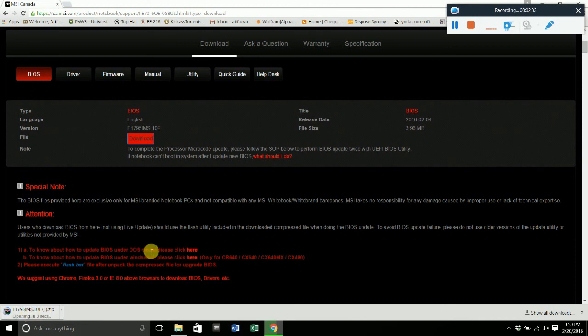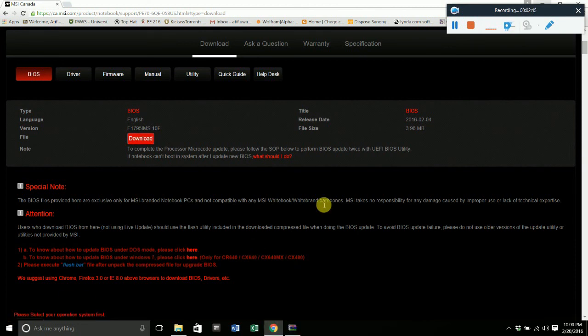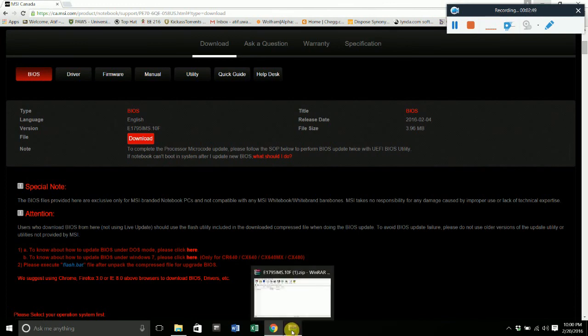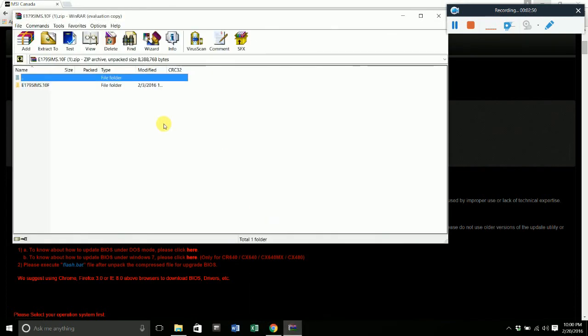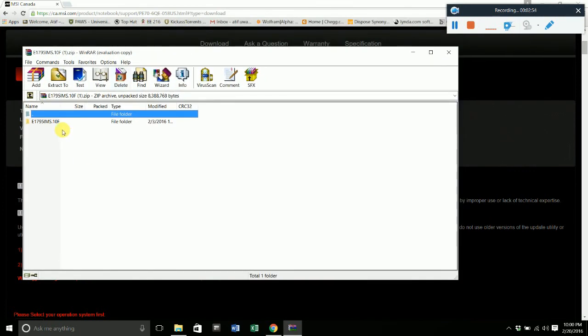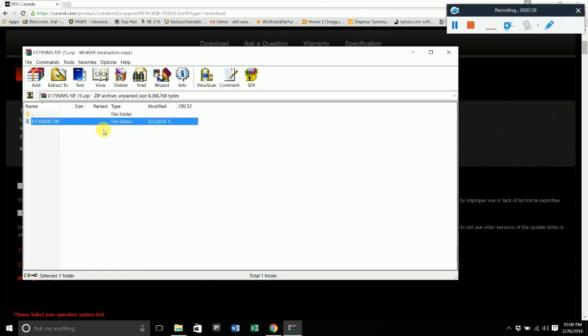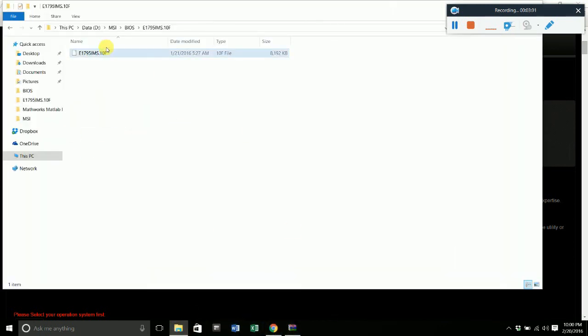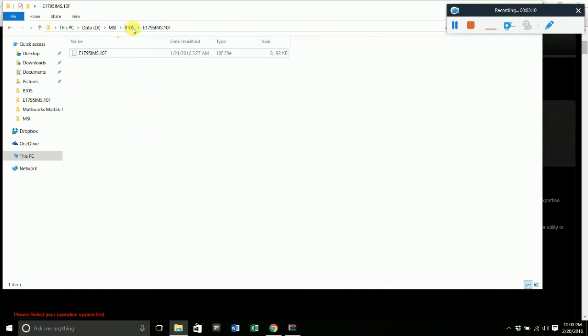It's a RAR file, so you can use something like WinRAR to open up this file, which I already have installed. Once you have the file, you can extract that to any place you like and open that up. I've already had mine extracted, so I have a separate folder for my drivers. I made a new folder called BIOS and then I extracted it into here.